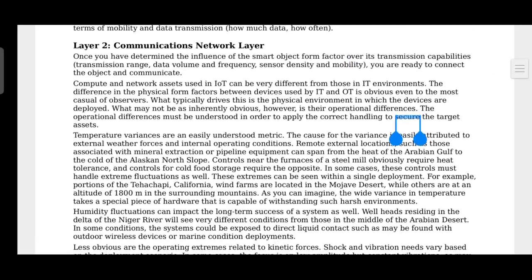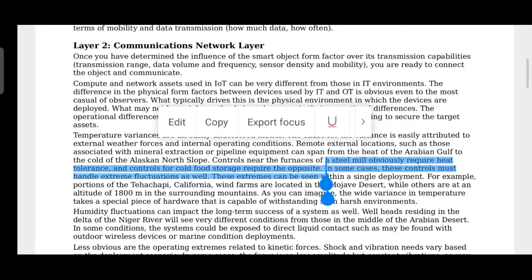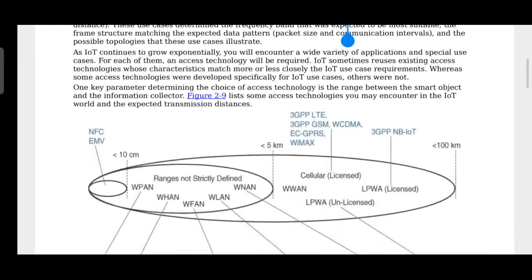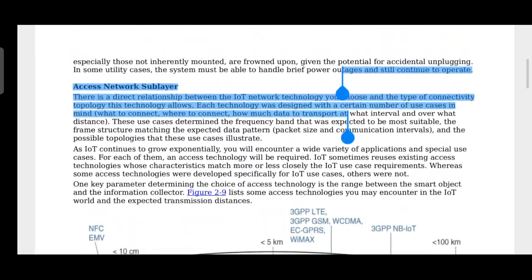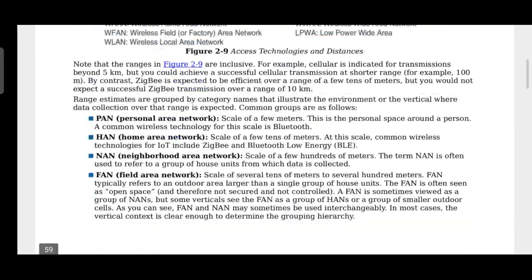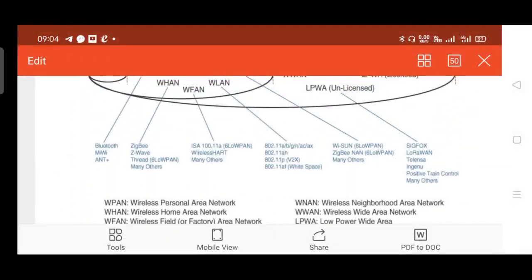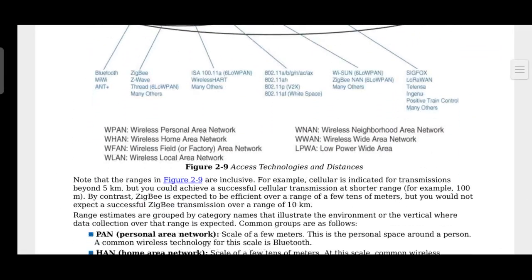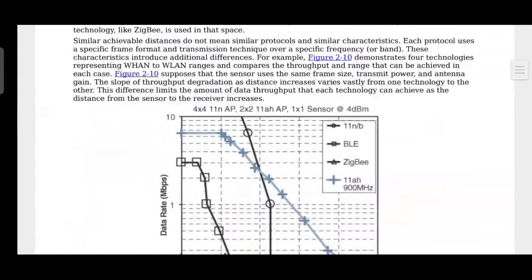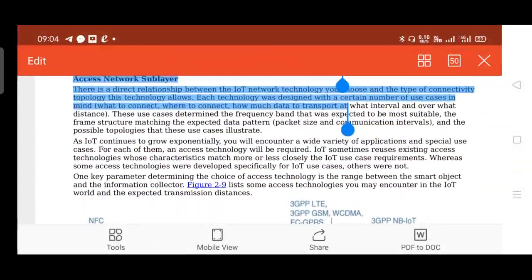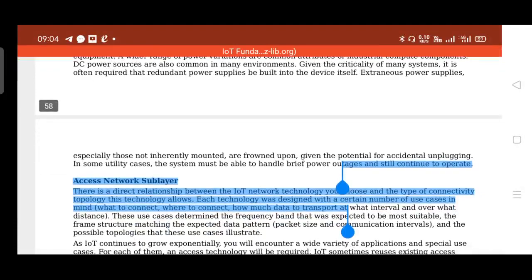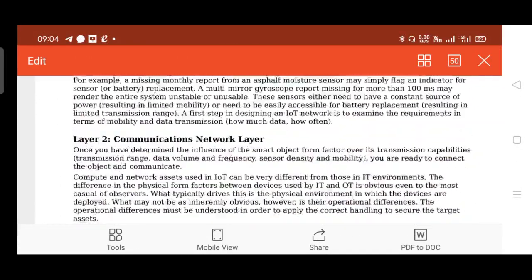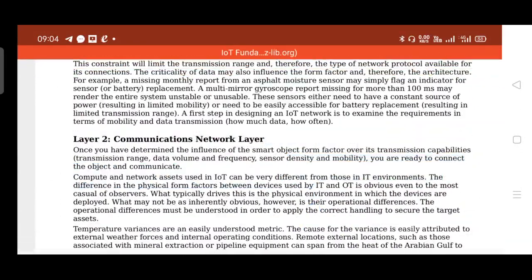Next is the communication network layer, which has different sub-layers as we have seen earlier — four sub-layers in total. We will see more about the communication network layer in the next session.